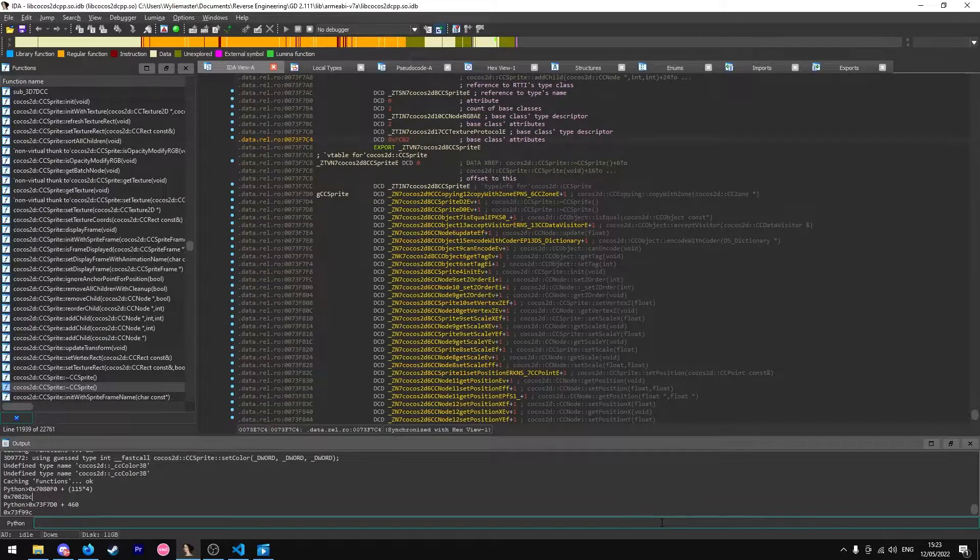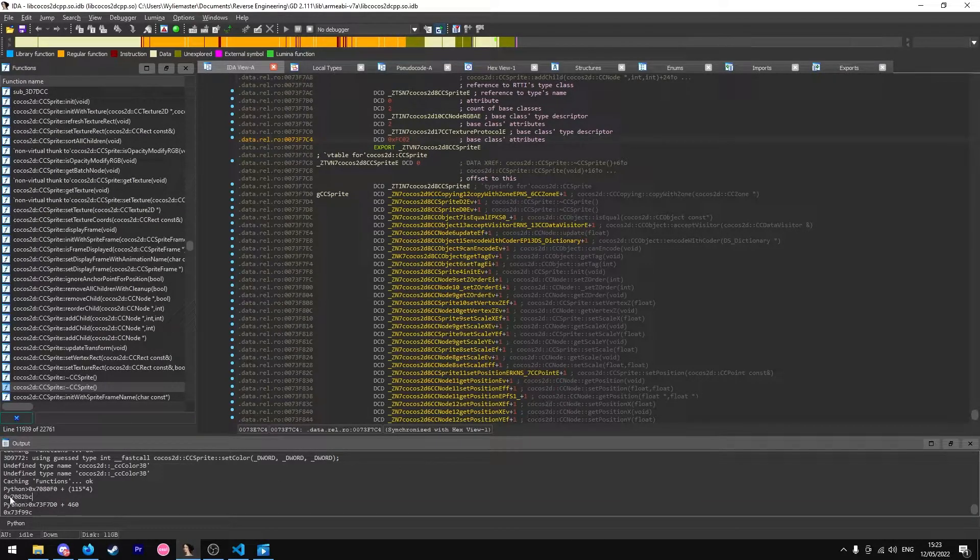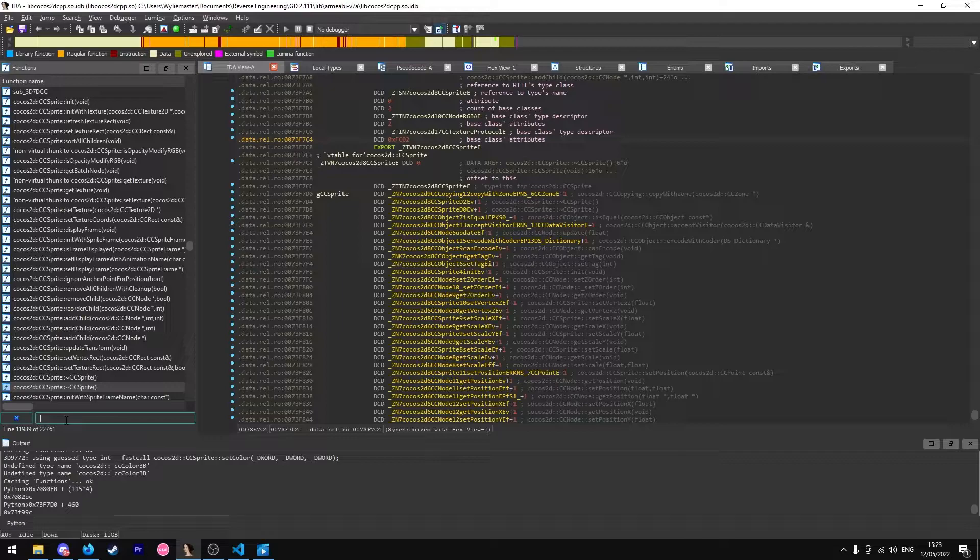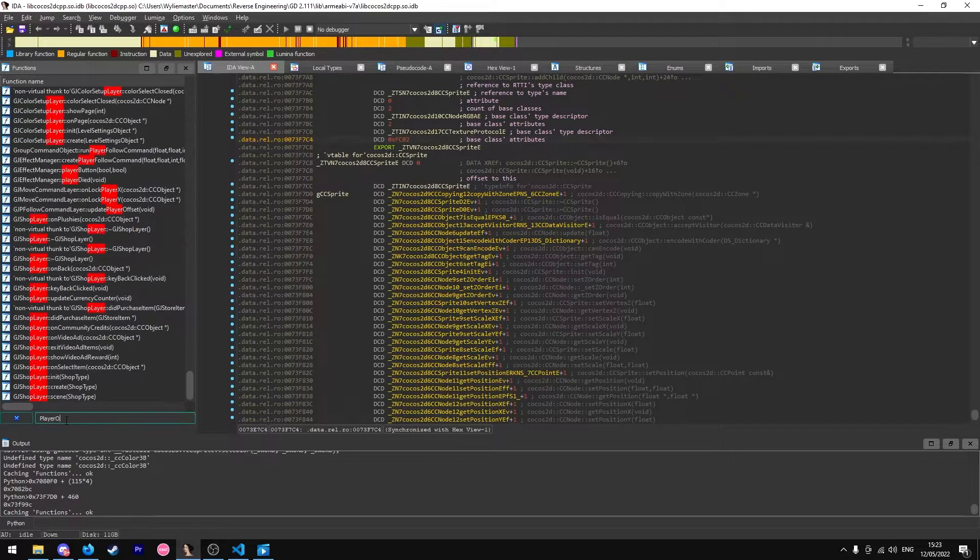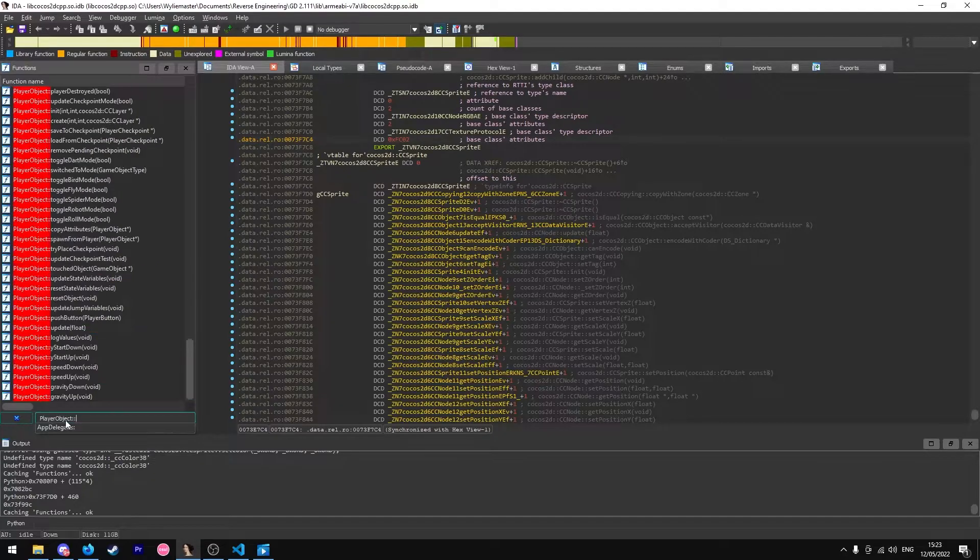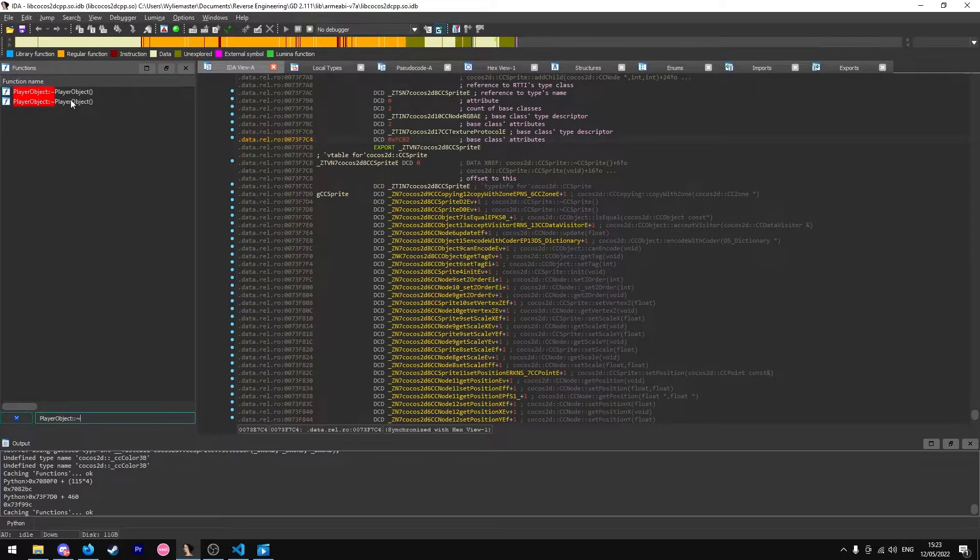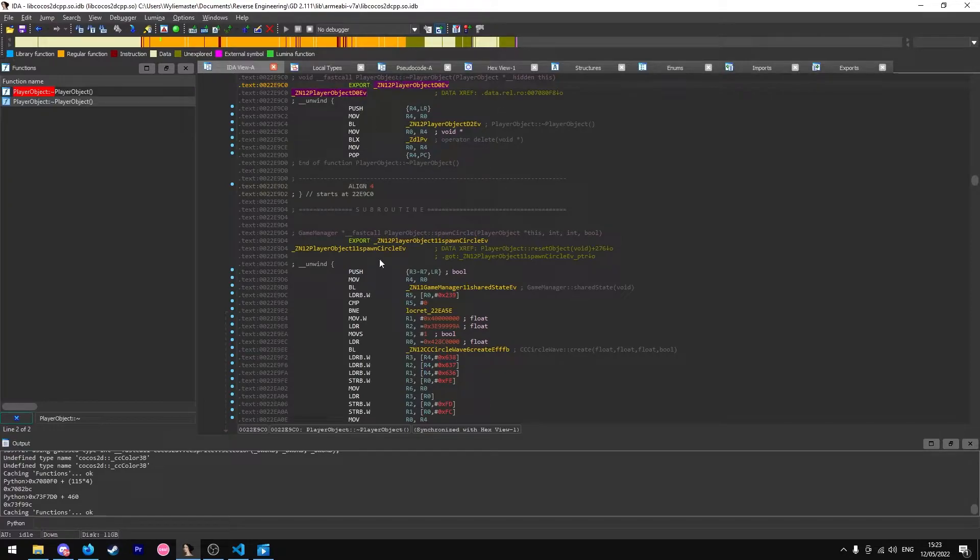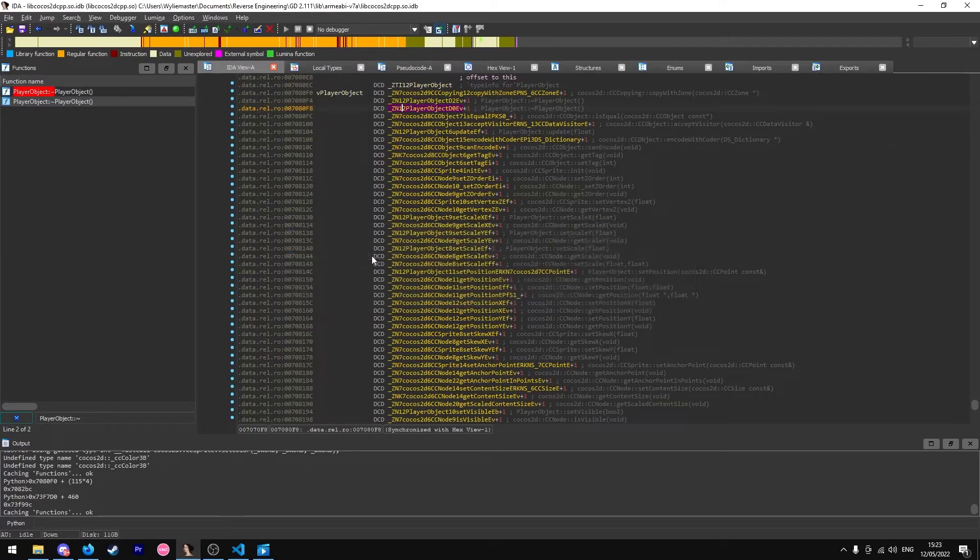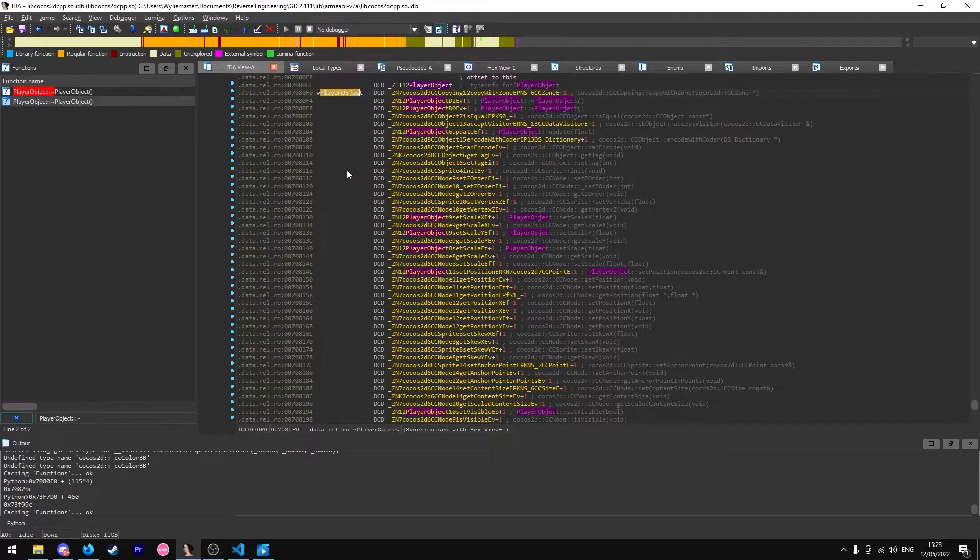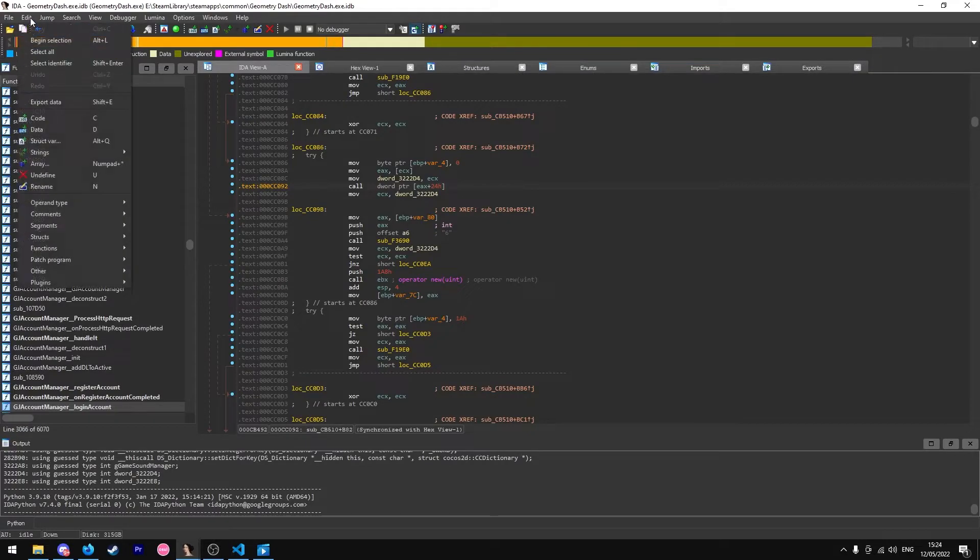For example, if I wanted to find player object's Vtable, I'd type player object there, then I'd use the tilde to find the destructor, because these destructors are always in the Vtable from my experience. So I found the Vtable already there.